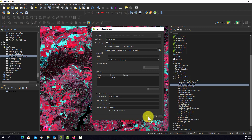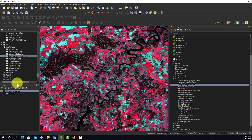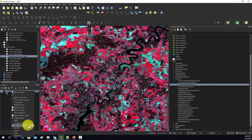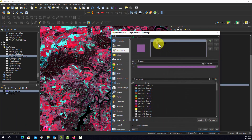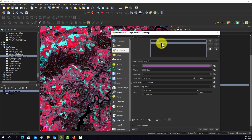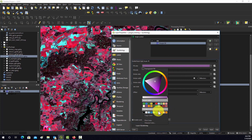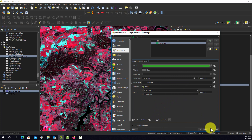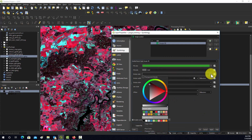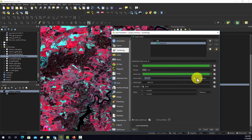Hitting OK creates the layer. It's a feature in a GeoPackage. I'll go in and change the symbology: set the fill to completely transparent, and change the stroke color to something that stands out against the false-color image — like green — then bump up the outline width so it's easier to see.